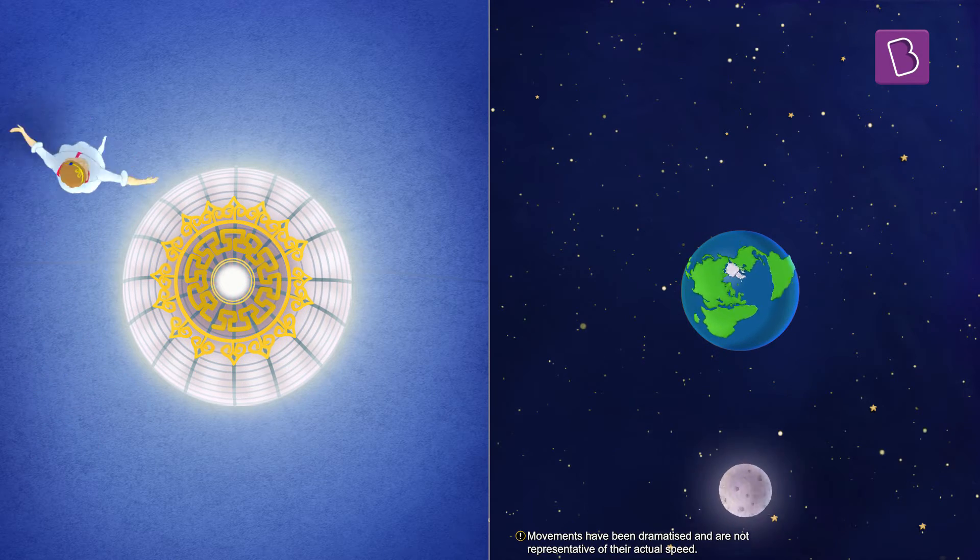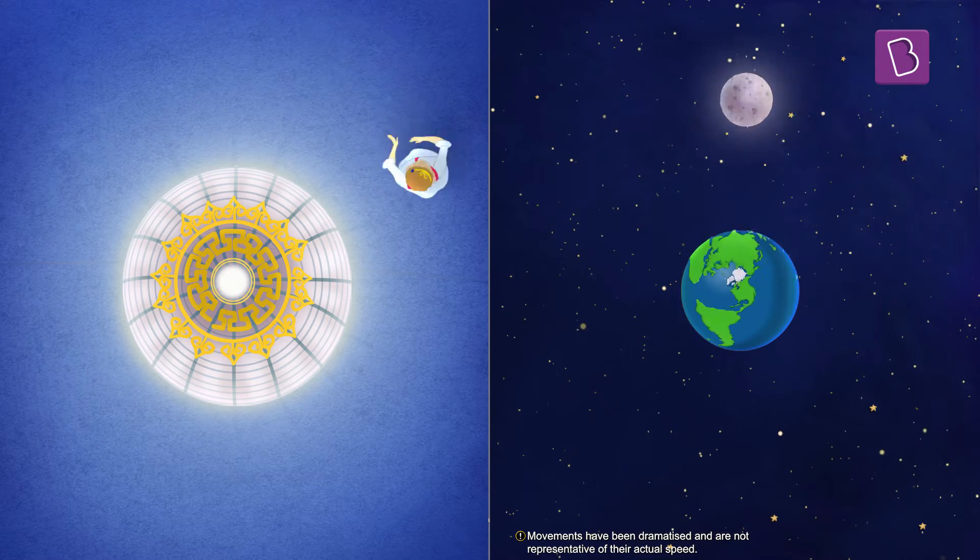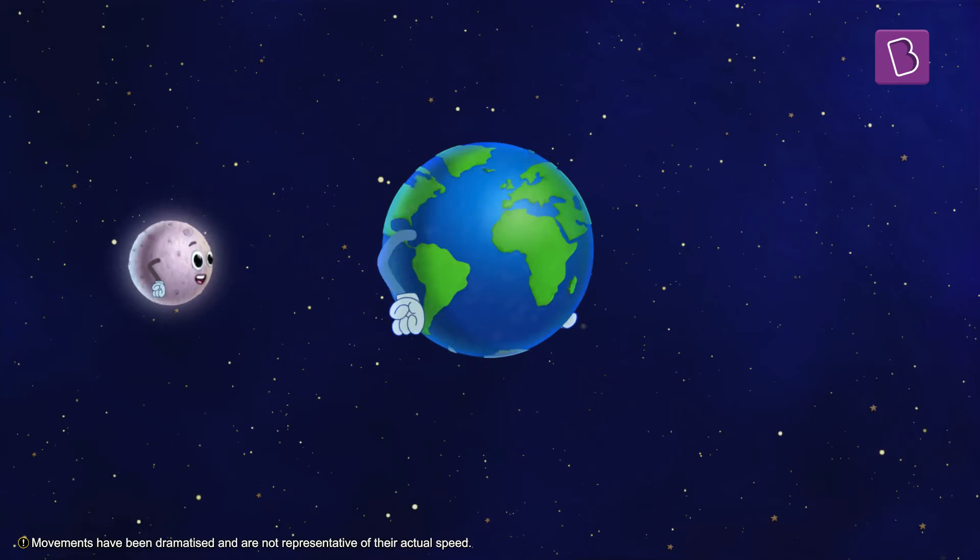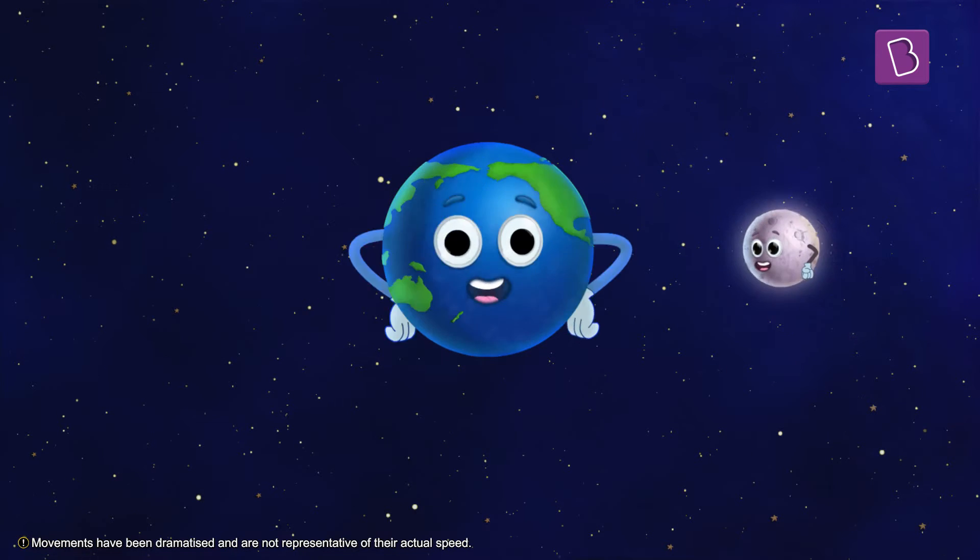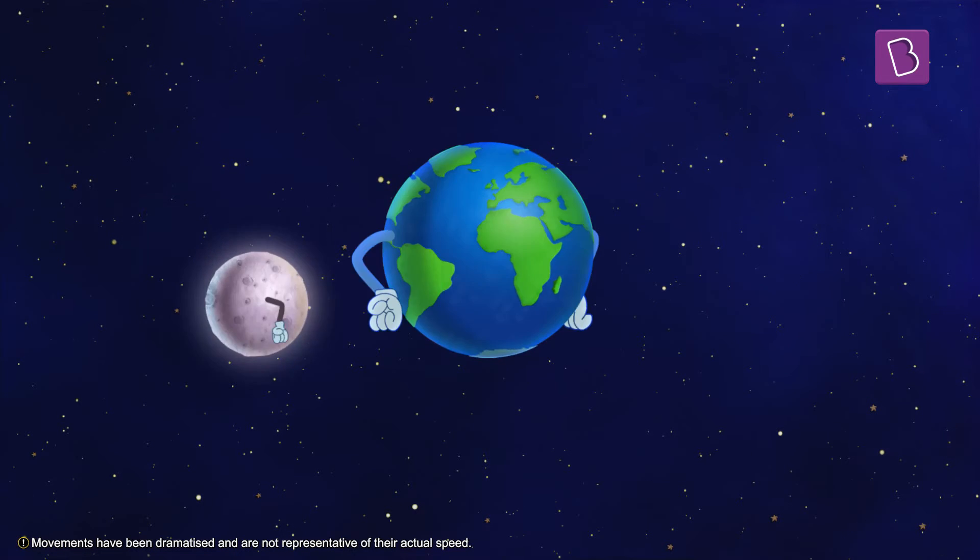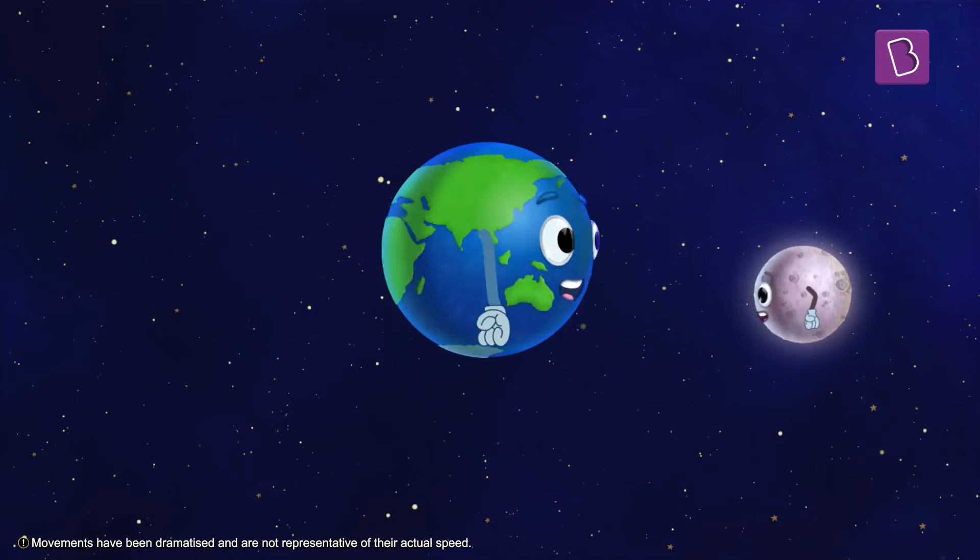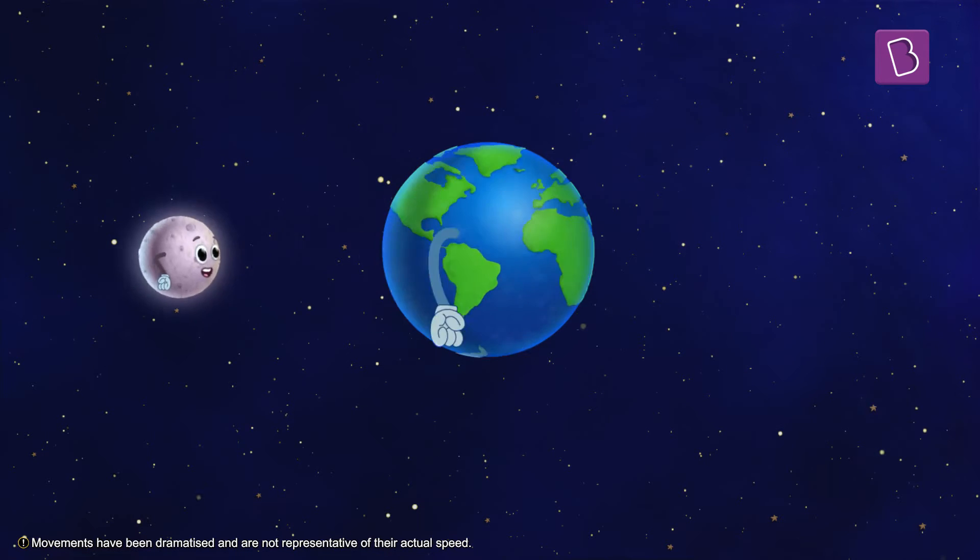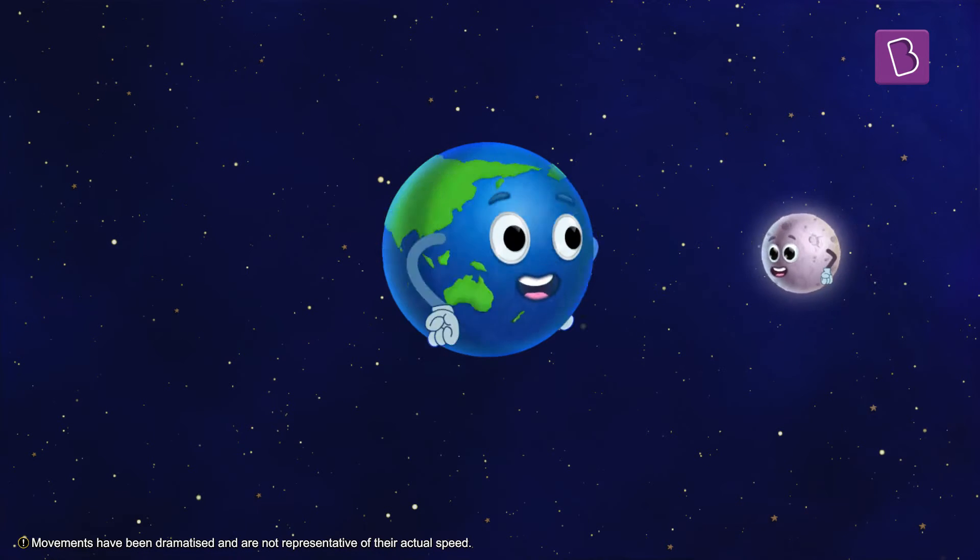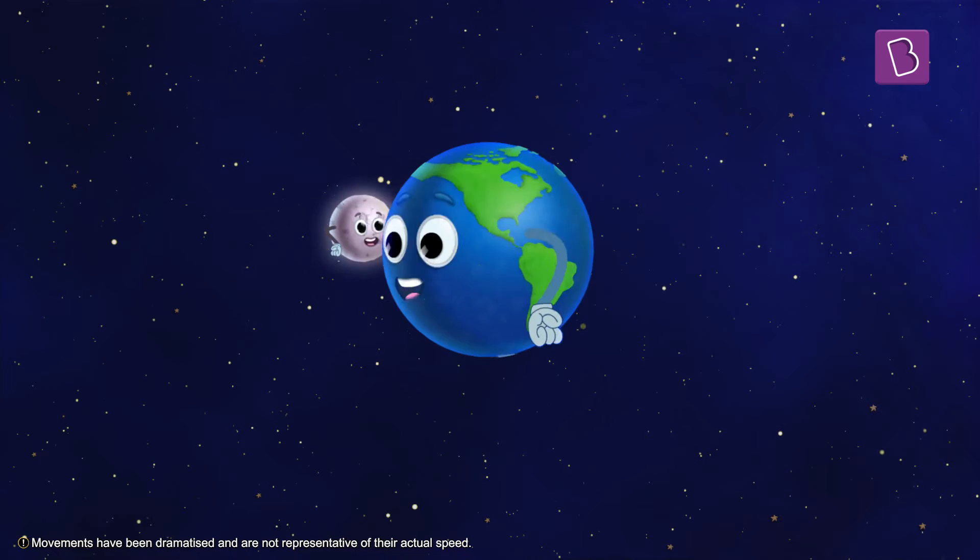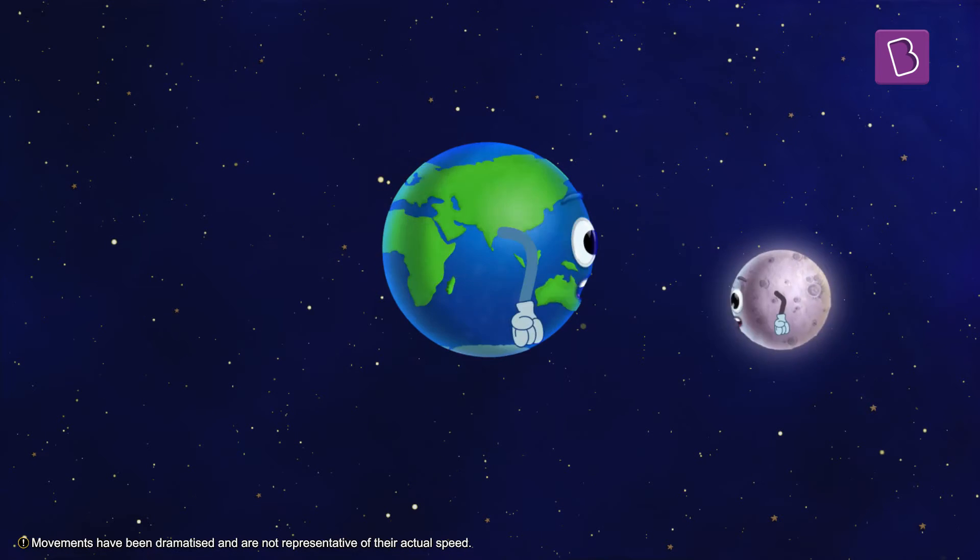Even the moon dances around the earth in a similar way. However, an interesting thing about how the moon actually moves around the earth is that it always has one of its sides facing the earth while its other side is always hidden.